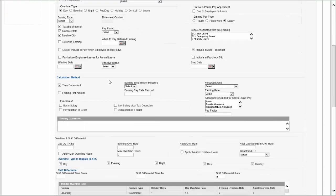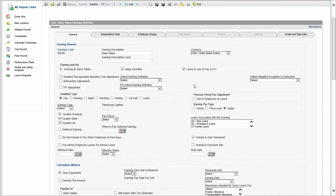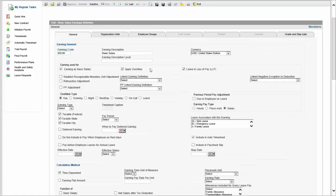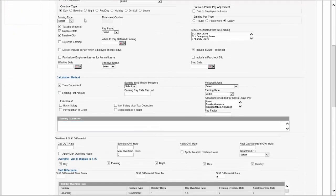Every definition form for any compensation element always has a similar structure: we first define the basics about it and who it applies to — meaning which organization units, which employee groups, which grades and steps. Then we define whether or not it's taxable, what the effective date is, and then we get into the calculation method. The calculation method could be time dependent, which is common for an earning, or it could be a flat amount, or it could be based on piecework.